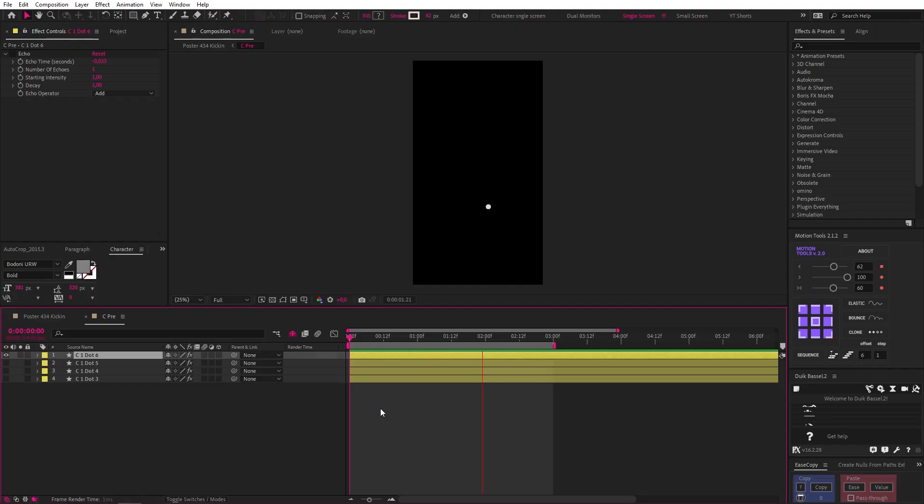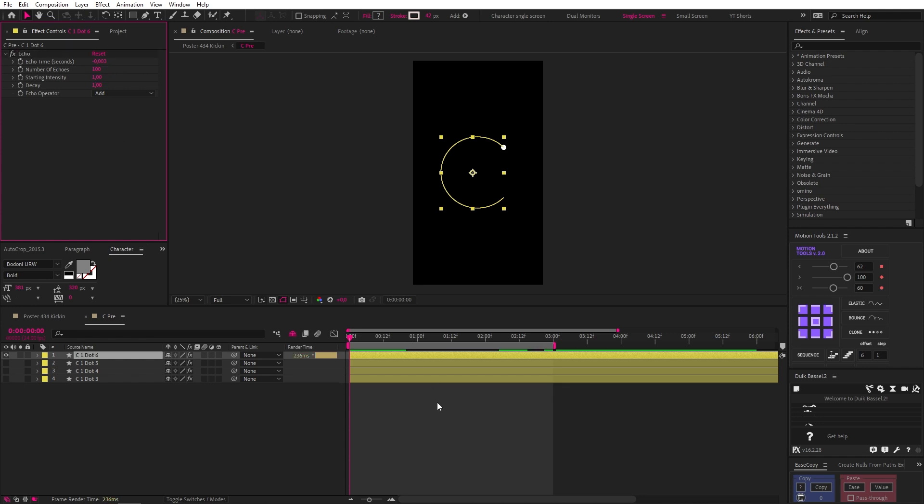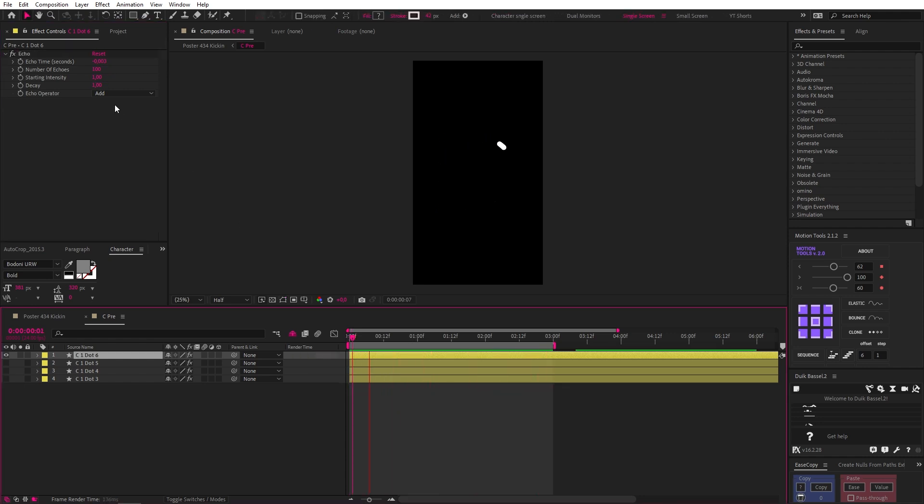So remember that dot we animated earlier? I started with that and dropped in an echo effect and then I started fiddling around with the settings. Through some trial and error, I ended up adding an extra zero after the decimal point to the echo time, changing the number of echoes to 100 which creates a nice trail for our dot, and then by changing the decay to something like 0.8 we can fade out the echoes.